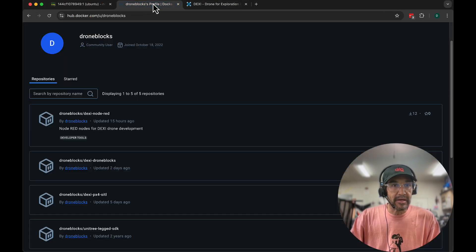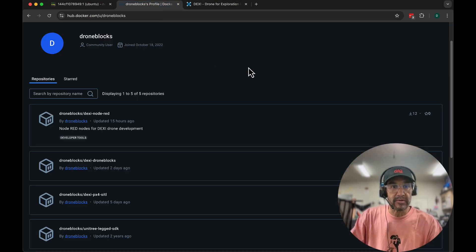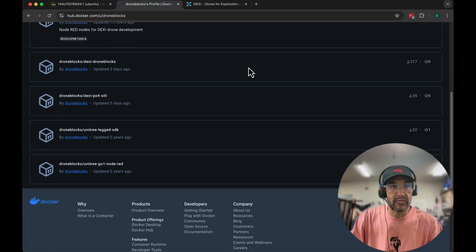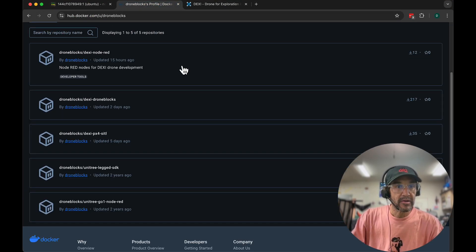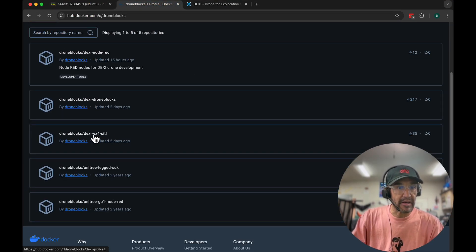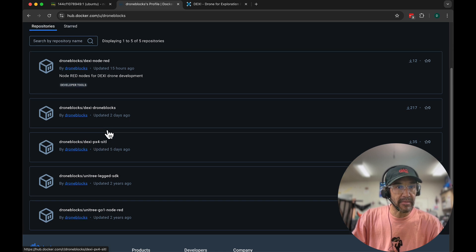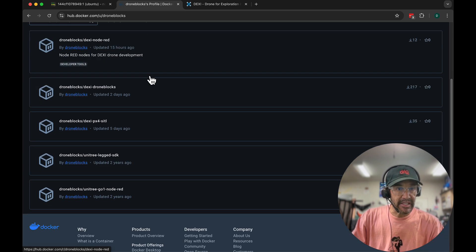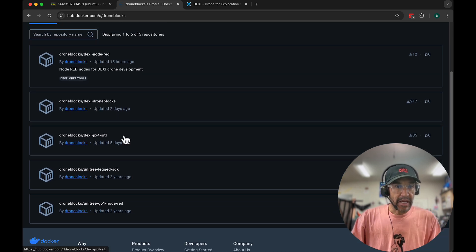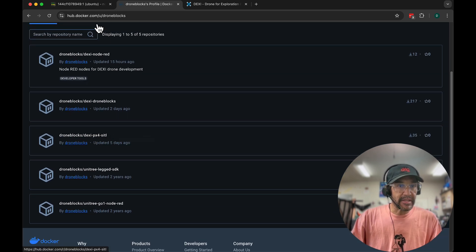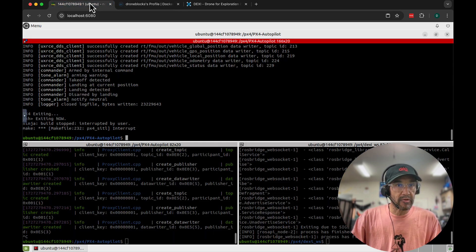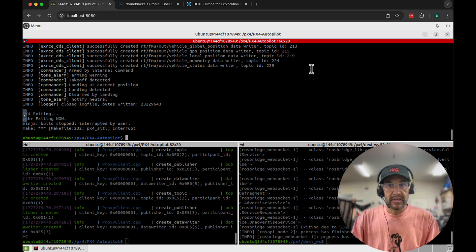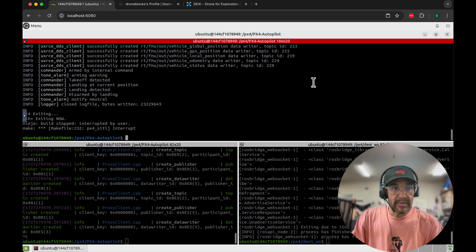With that being said, let me show you a couple of images that we've pushed. We have a PX4 SITL image and then a Dexy Node-RED image. I've fired up the PX4 SITL environment.